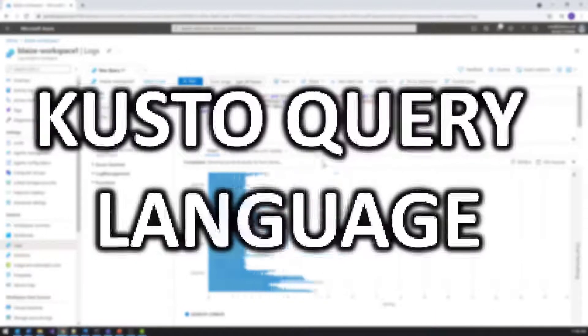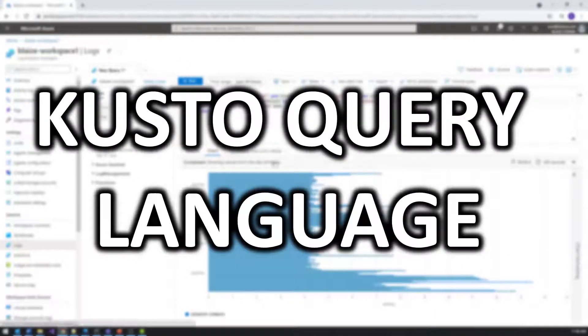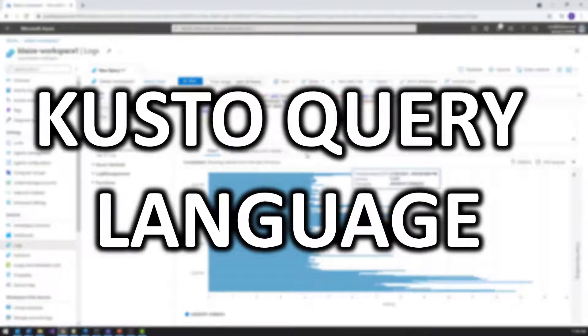Hello world and welcome to this edition of Tech on Fire with Blaze Stewart, architect and one-elect. Today we're going to be looking at part two of our two-part series on Kusto Query Language.